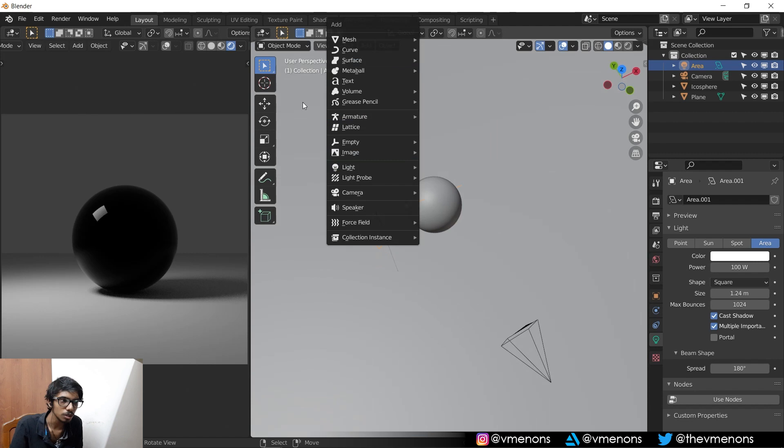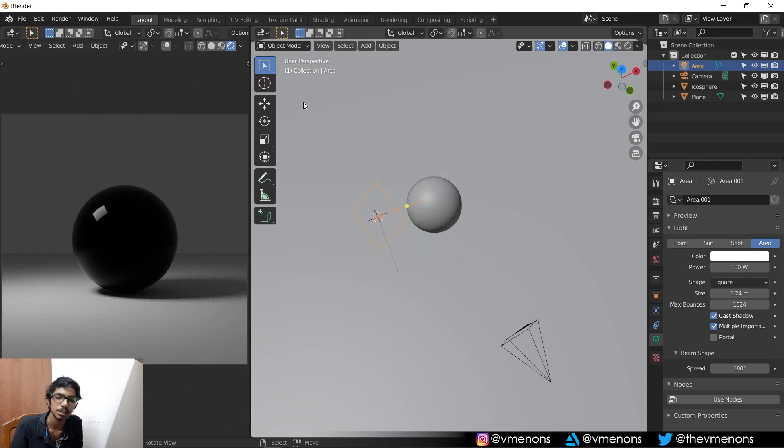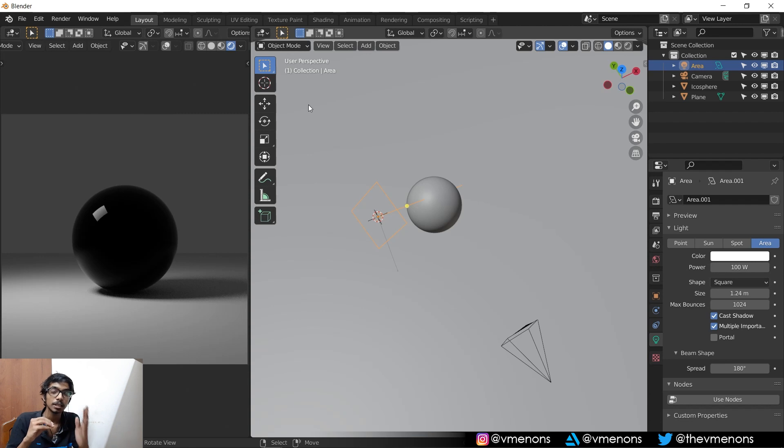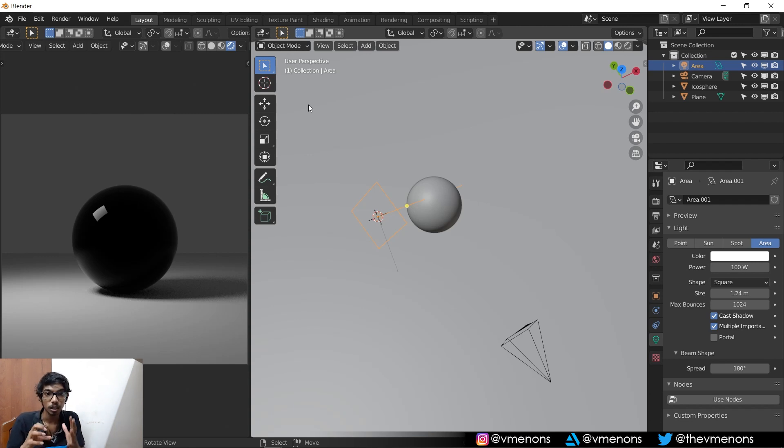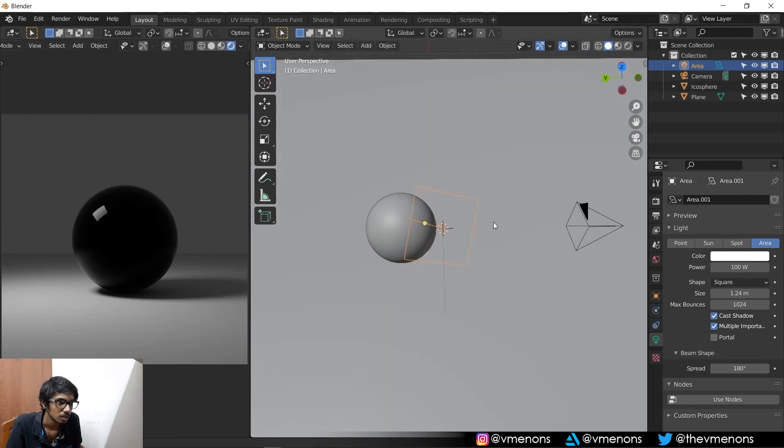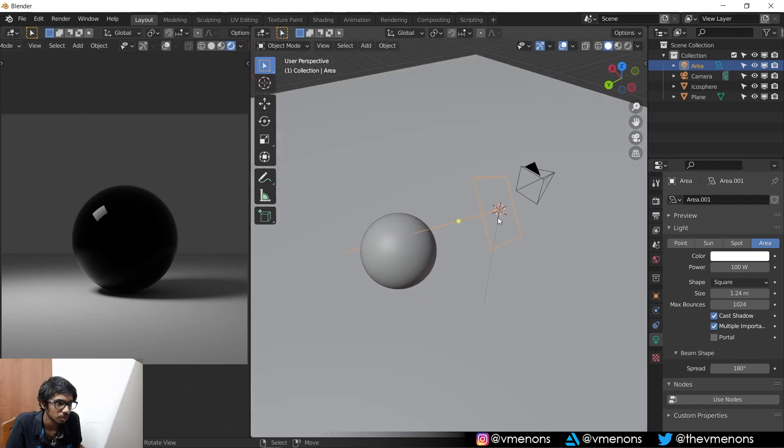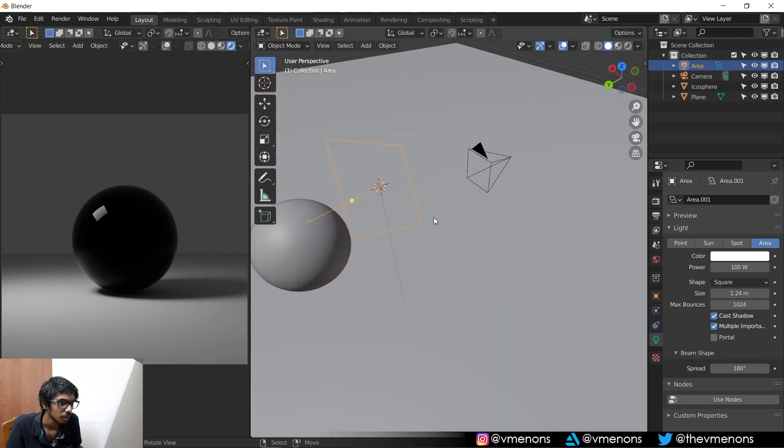So how softboxes work is basically that there is a light source and in front of the light source there is a sheet which diffuses the light and this diffuser makes the light soft. So all you have to do is add a diffuser material in front of this light.